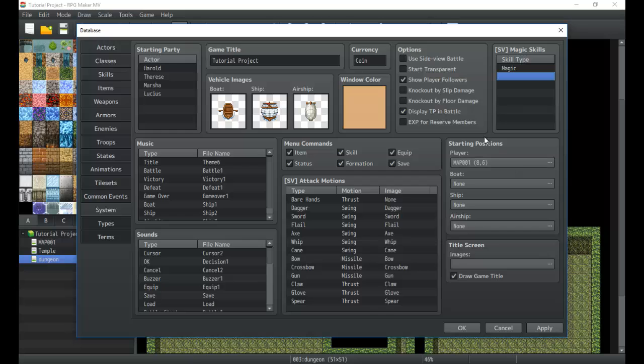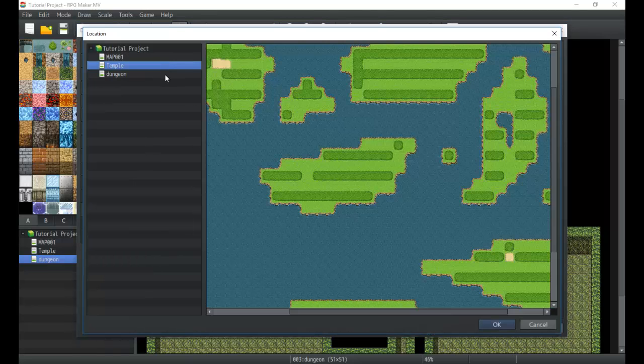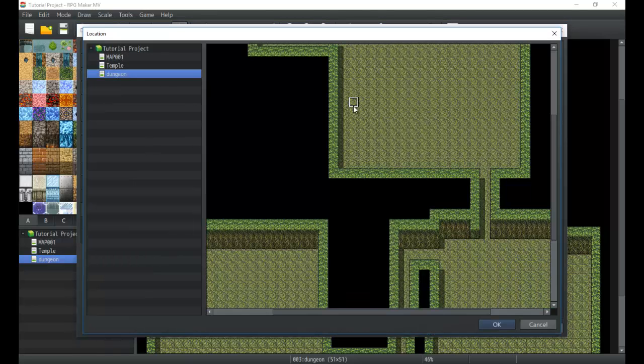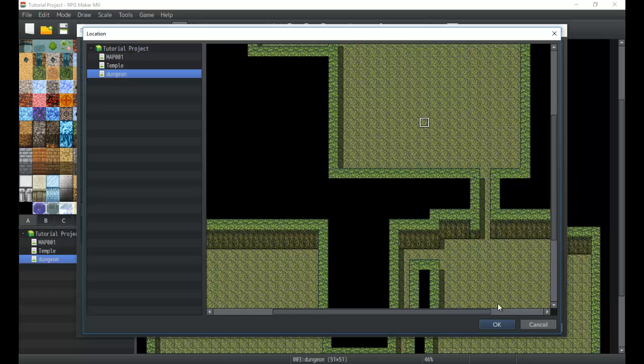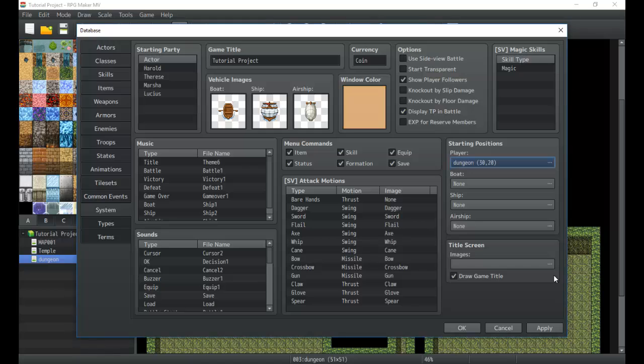Next we're going to jump to the starting position so you can set whatever map you want the player to start in. You can also do that from the map editor by right-clicking and we're going to go over that sometime later during mapping as well as eventing.